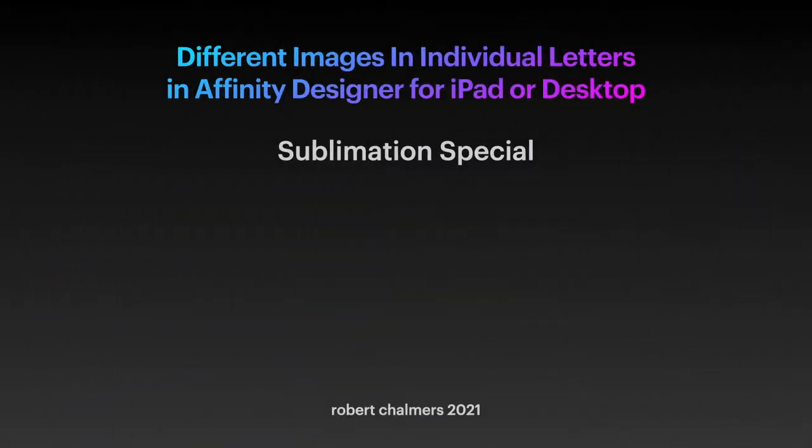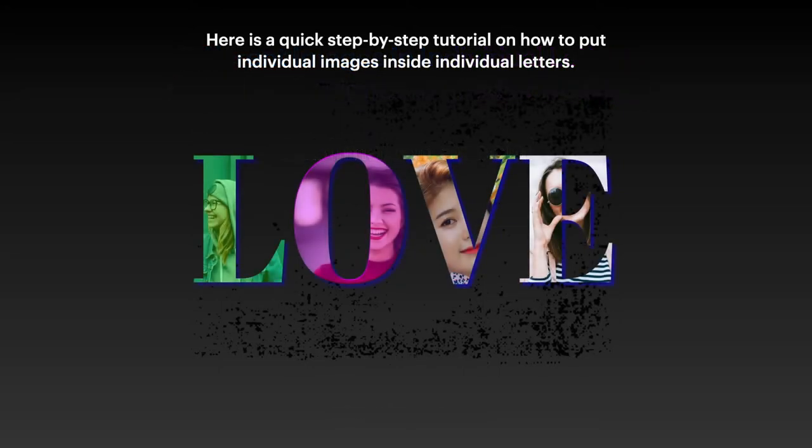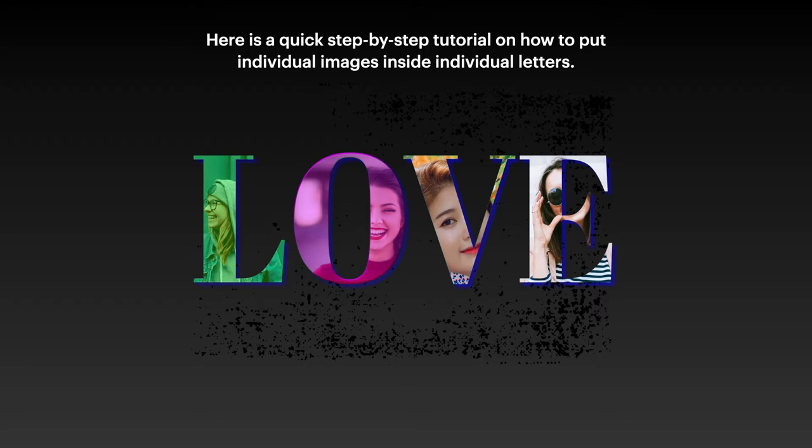So in this video, let's have a look at the video I originally did for Affinity Photo, but this time this version is for Affinity Designer, and that is putting different images into individual letters. It's a really simple process, but sometimes the mechanics of it can escape people who are new to the software. So let's have a look. I've designed this as a sublimation special because towards the end I make it into a sublimation template that can be used in that process.